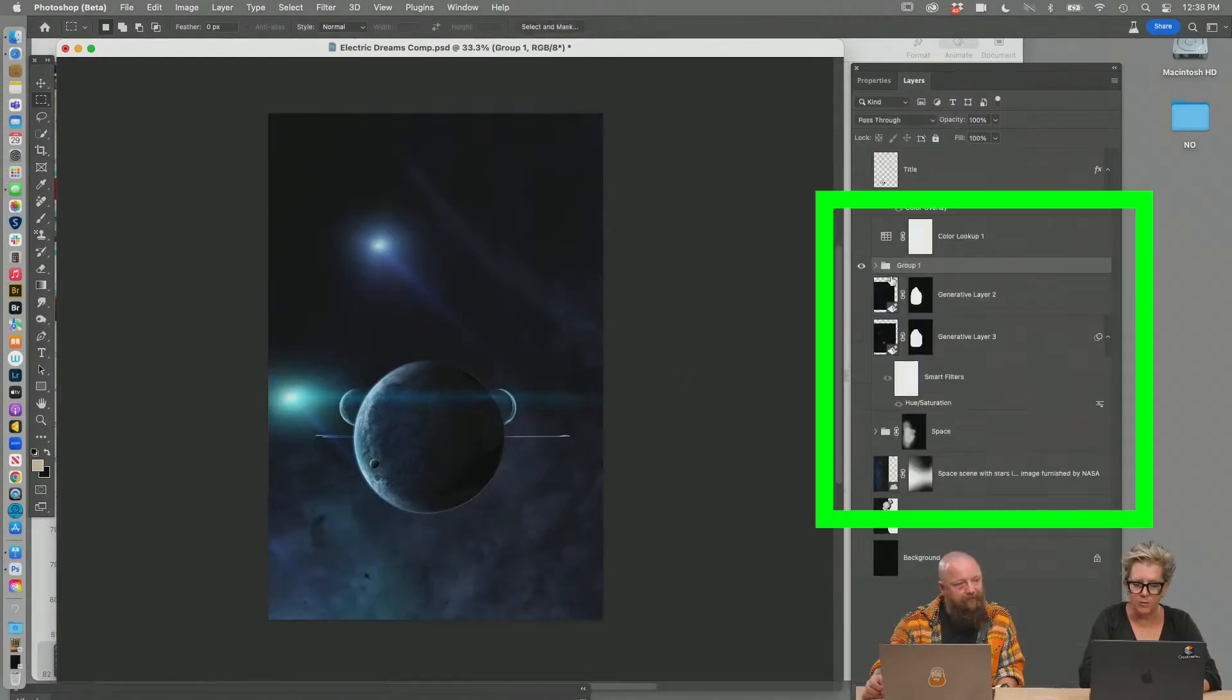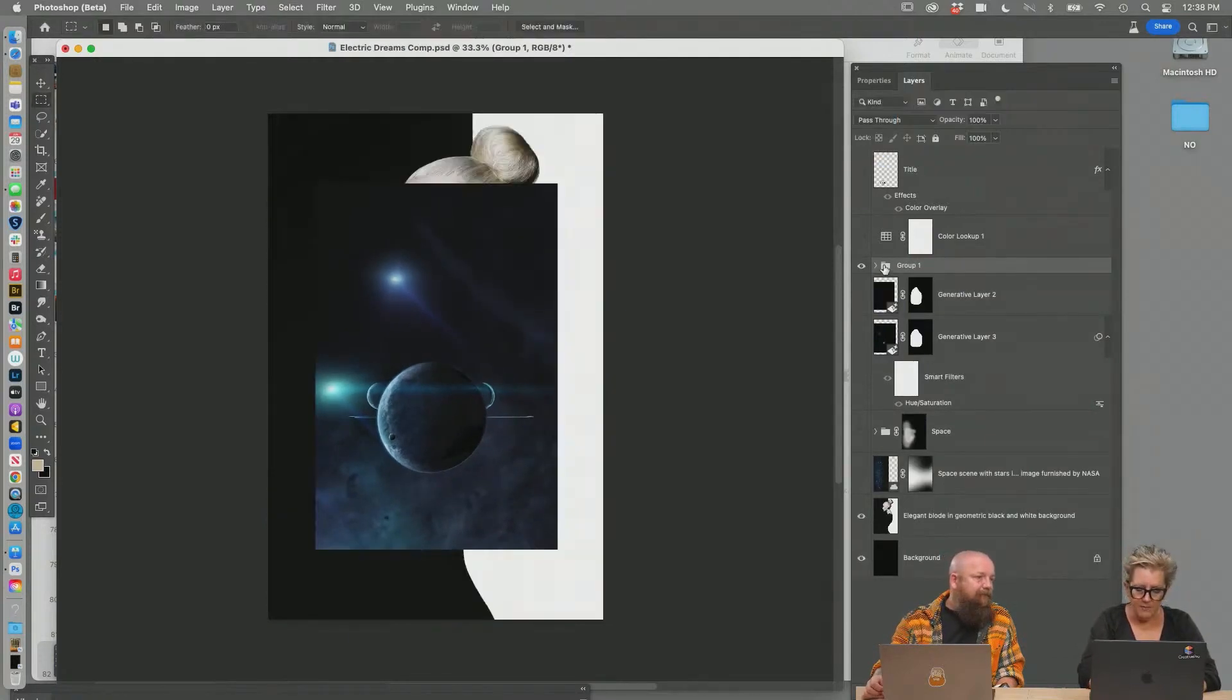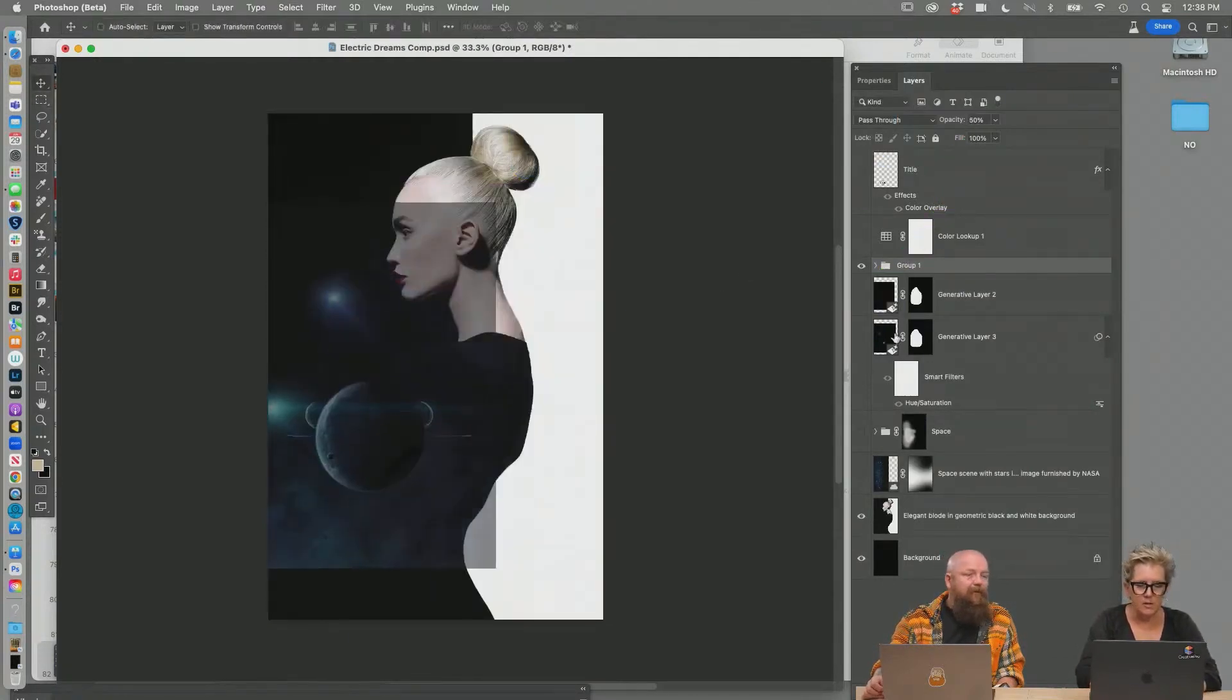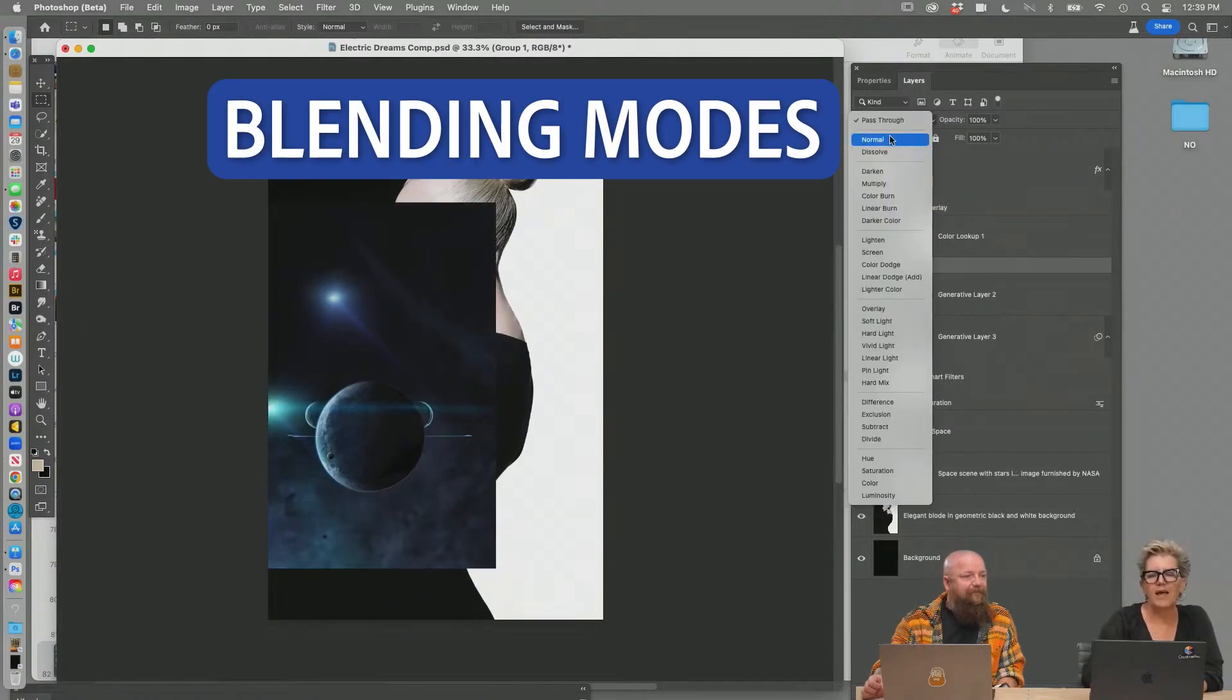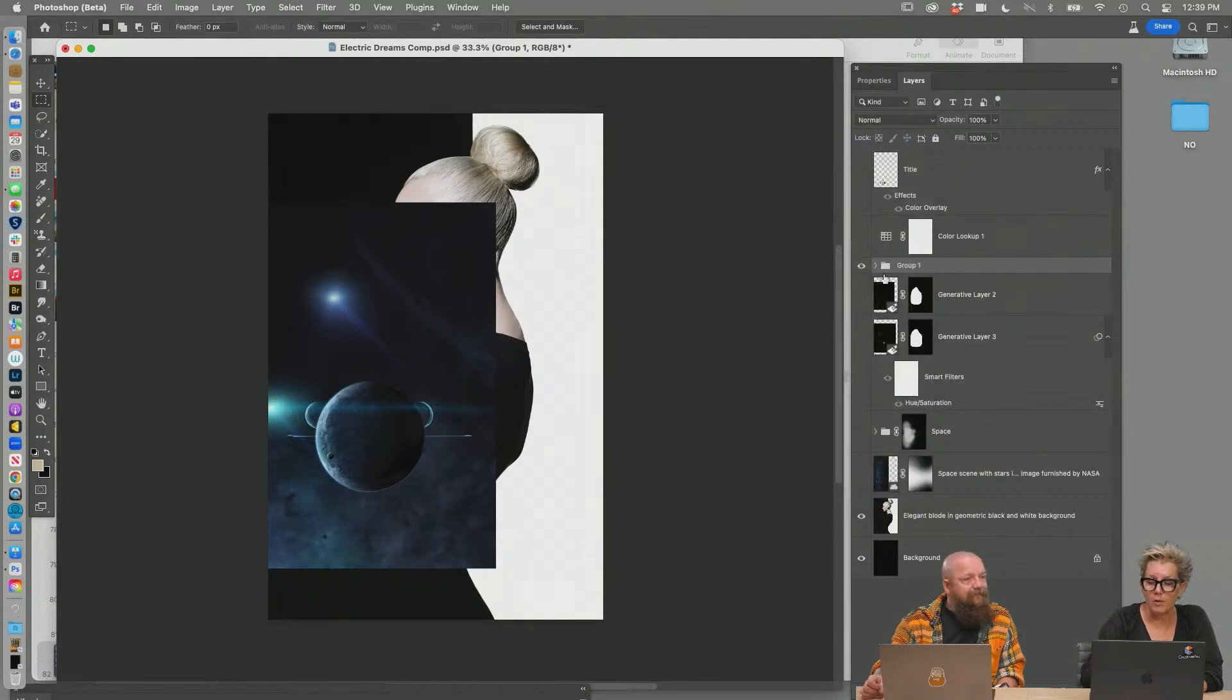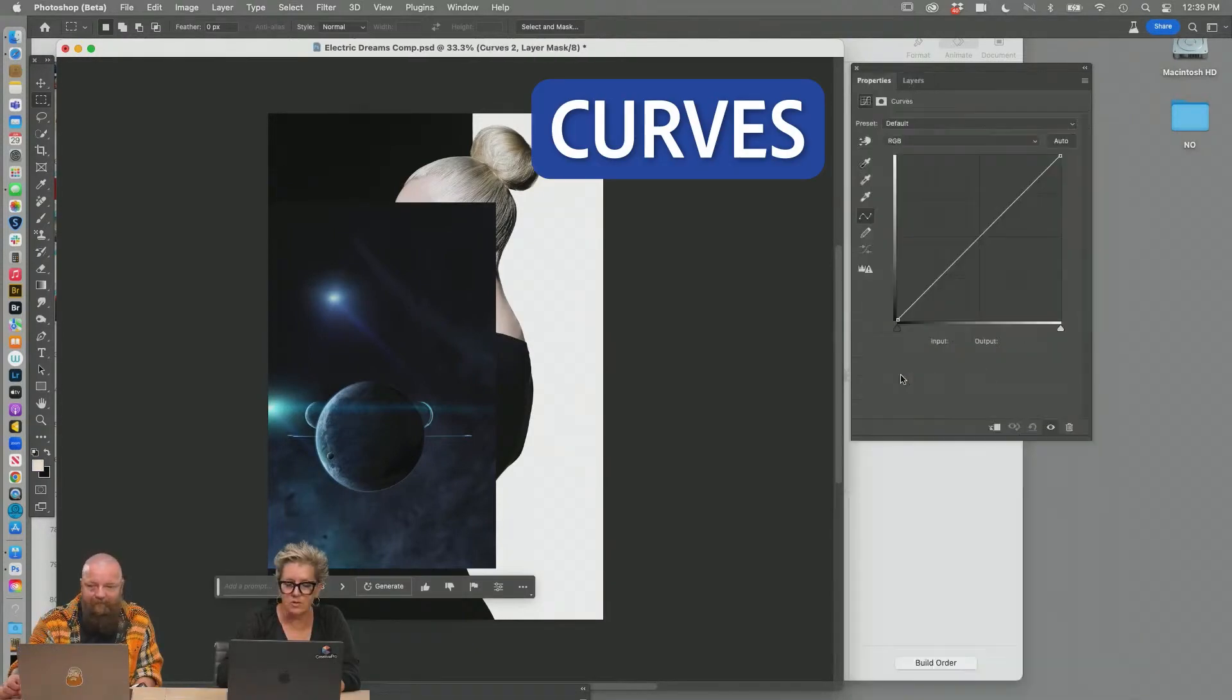Select those two layers and put it in a folder and command T and transform it. And in fact, why don't I put that folder in opacity and then I can put it back at 100% opacity, making that planet folder on normal mode. I can darken it down because see how it's not dark at the bottom.